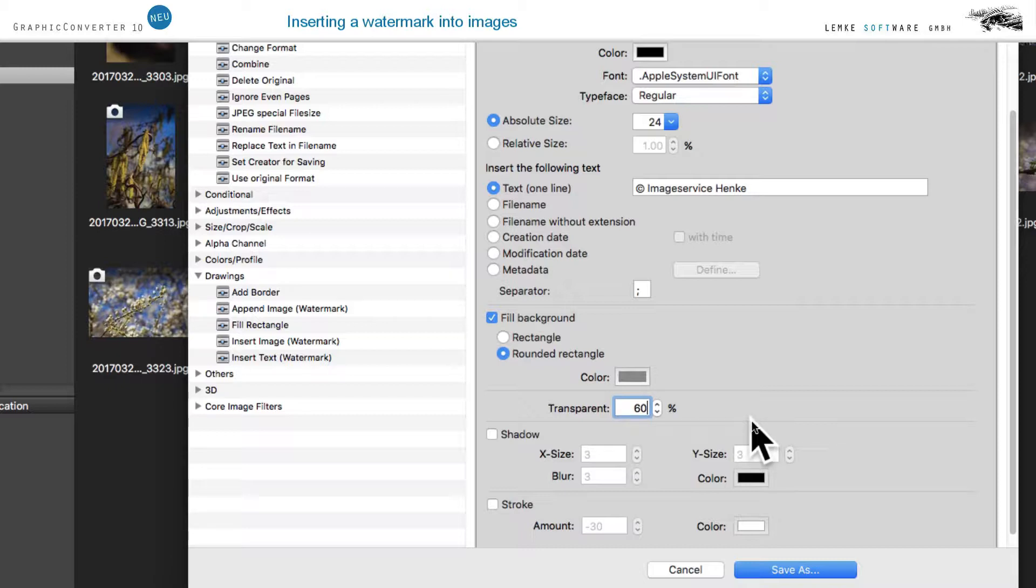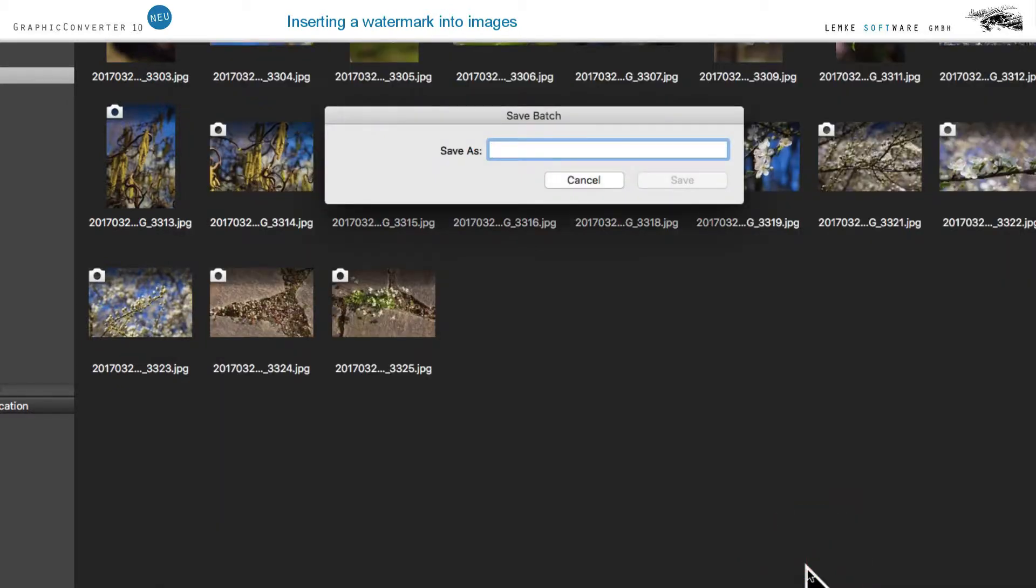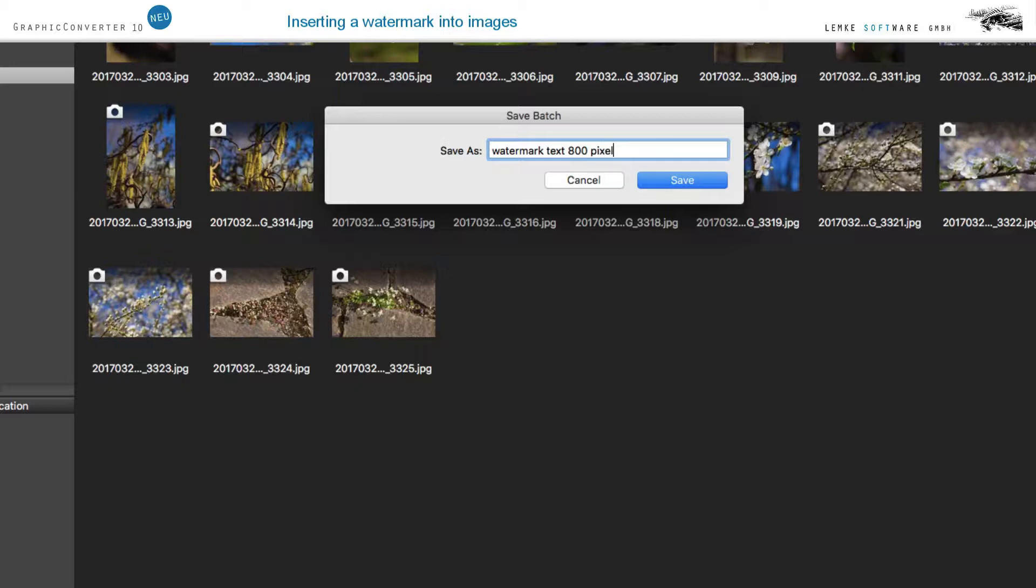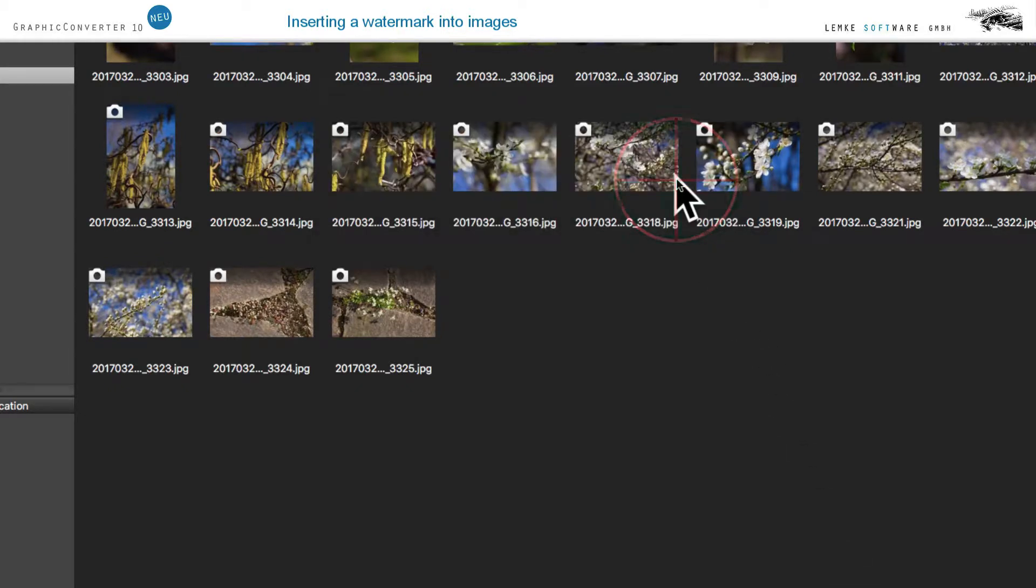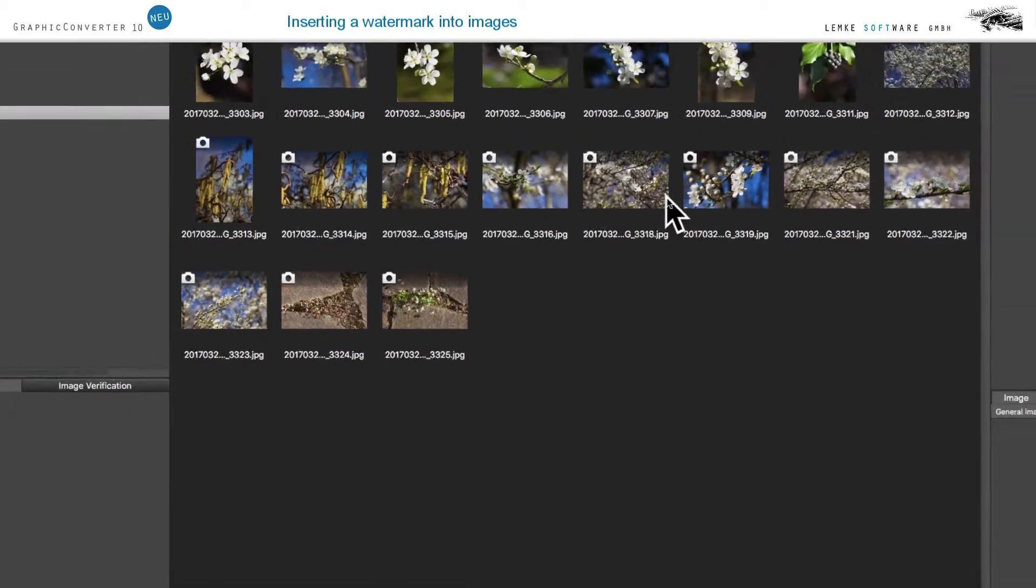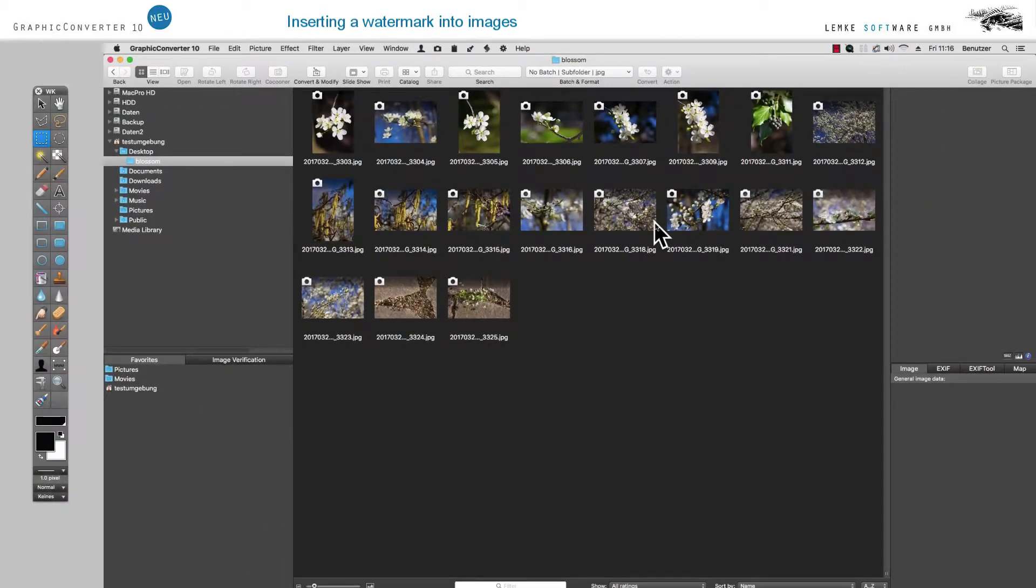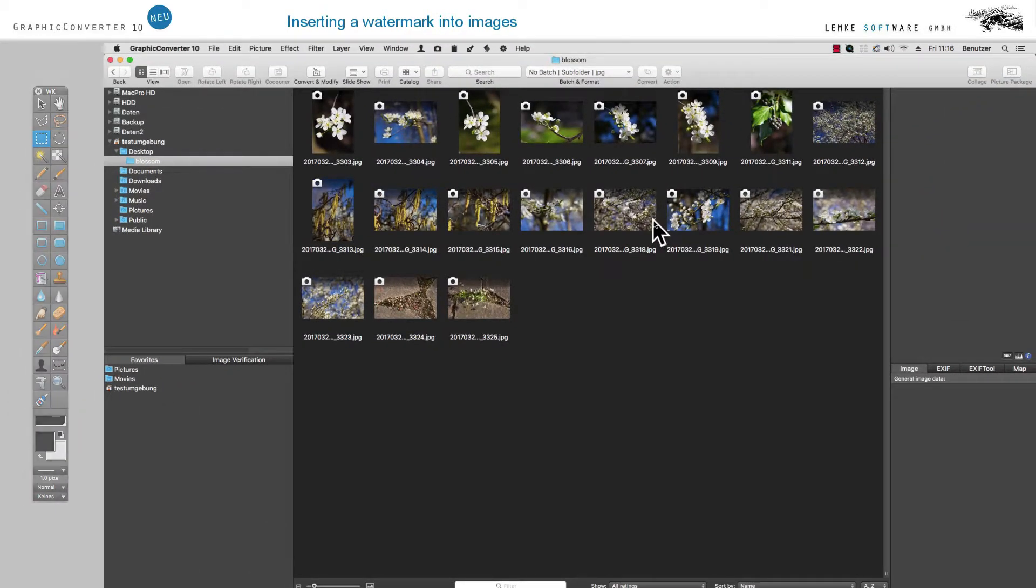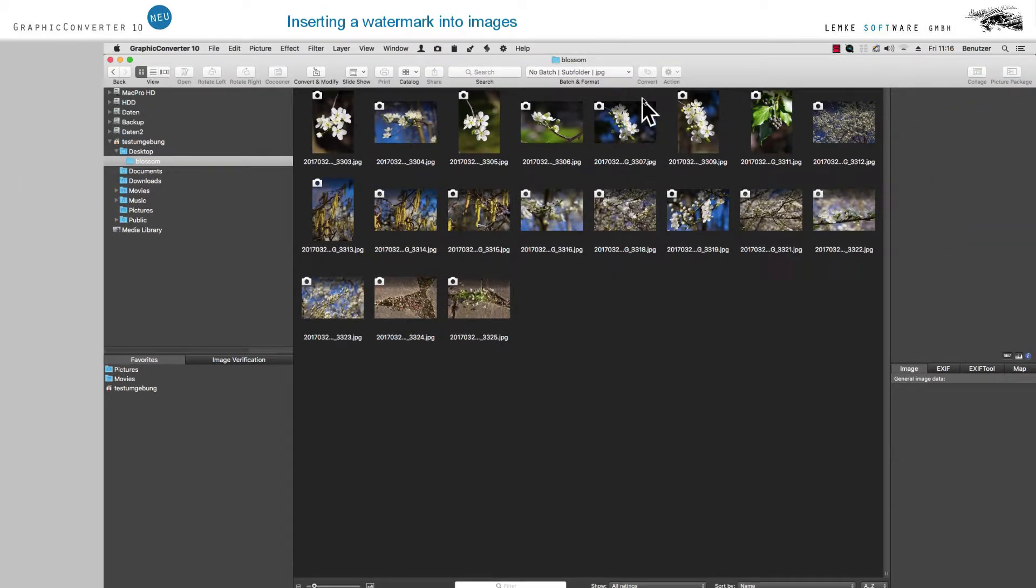Save your action using Save As. Our default file name is Watermark Text 800 pixels. Now select this action from the pop-up menu Batch and Format.